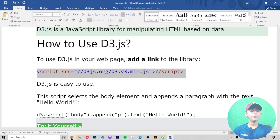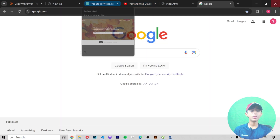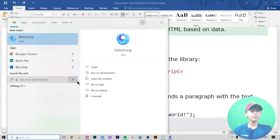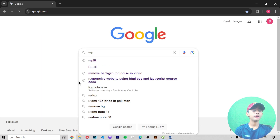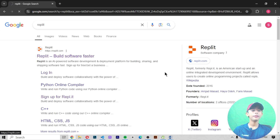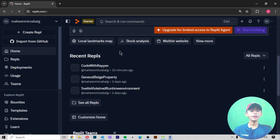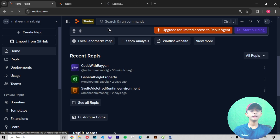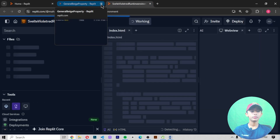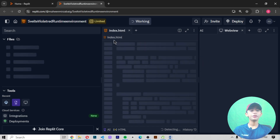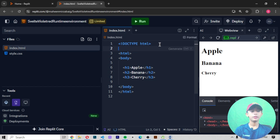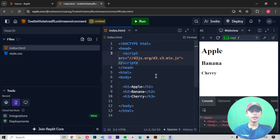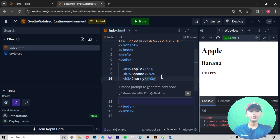First of all, open Google Chrome, search for Replit, and open your Replit. It will take a little bit of loading but it will open. Then open your HTML file — it will also take a little bit of loading but it will open successfully. In the head section, add the D3.js library script link.